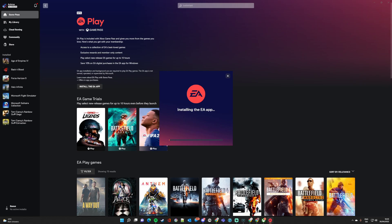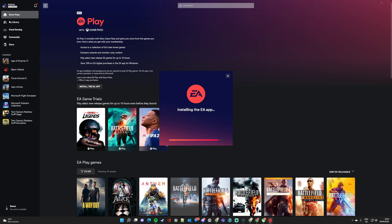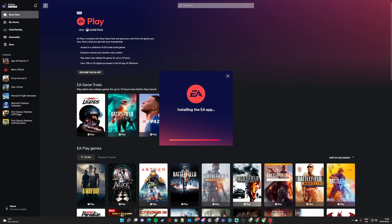If you look down below, you've got EA Play Games. So this looks to be some of the games. There's quite a few Battlefield games in here.